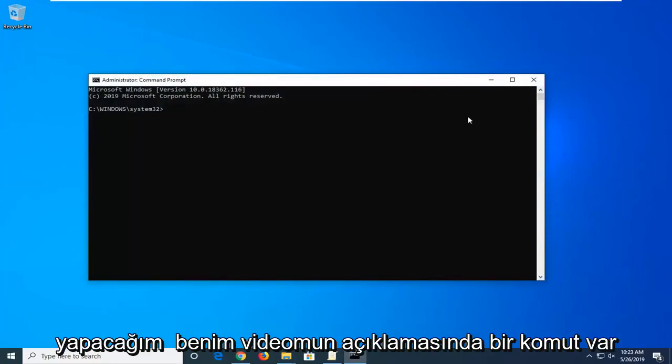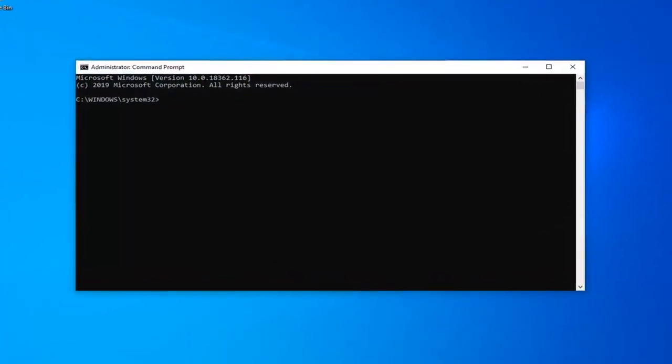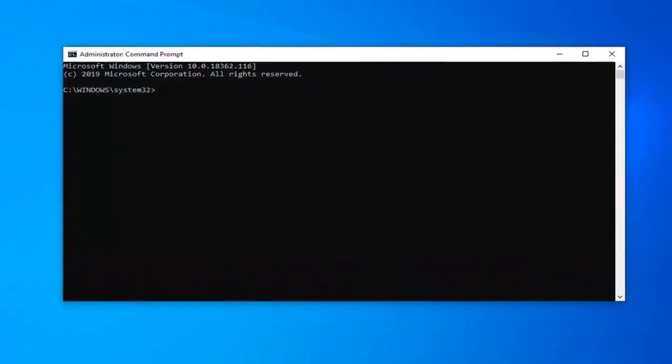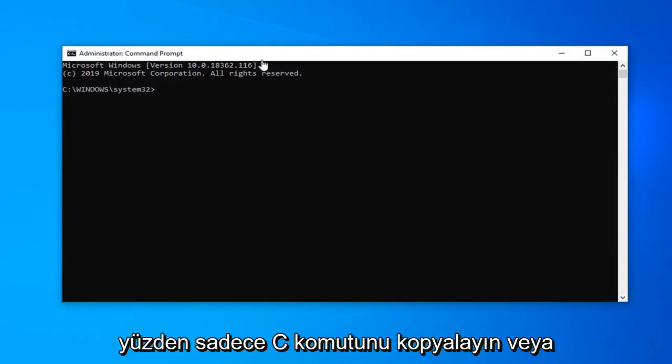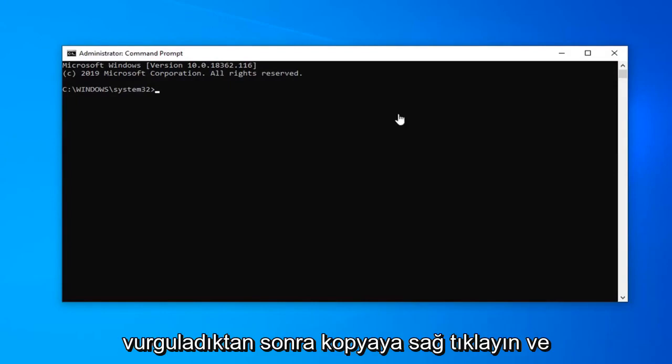And now I'm going to have a command in the description of my video. I want you guys to copy it directly as it appears in my description. So just copy it. Command C or right click copy once you've highlighted it.